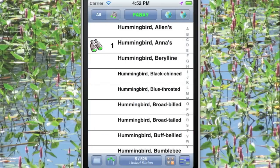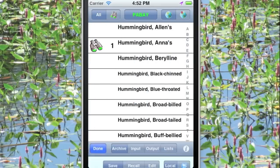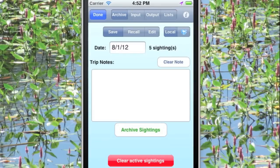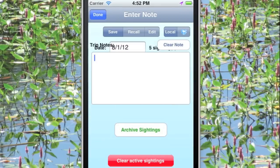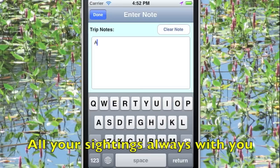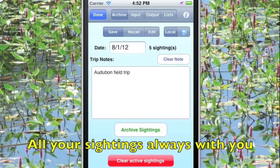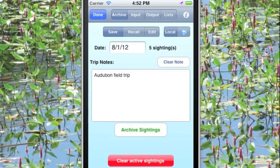Now we're done for the day and we want to save our sighting, so we go to the File screen, the Archive screen, and add in some notes about the trip. Tap Done, and finally tap Archive Sightings, and the data are saved in your iPhone permanently.